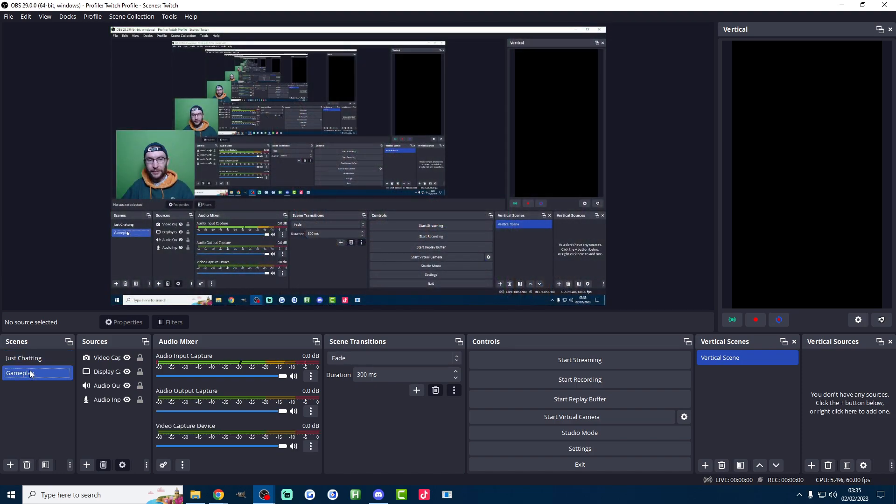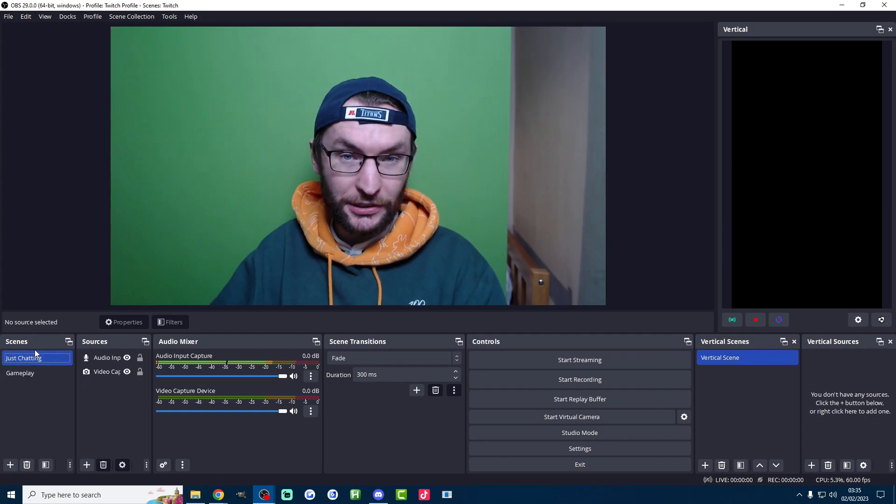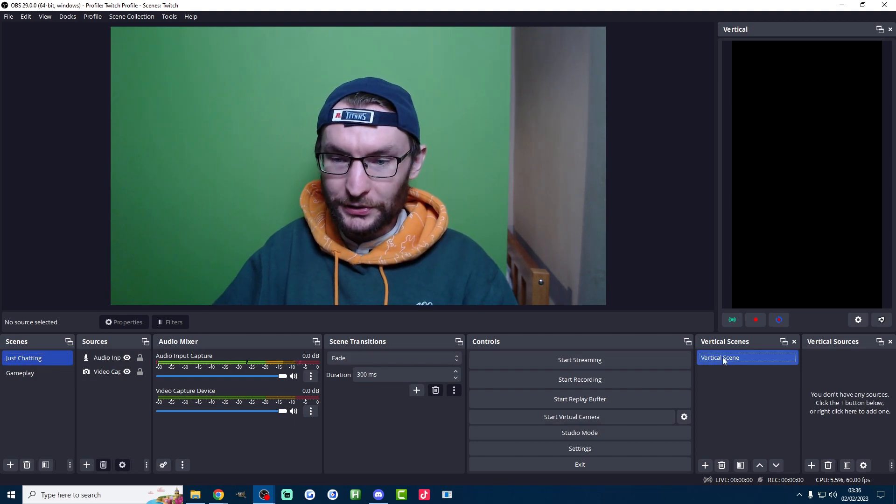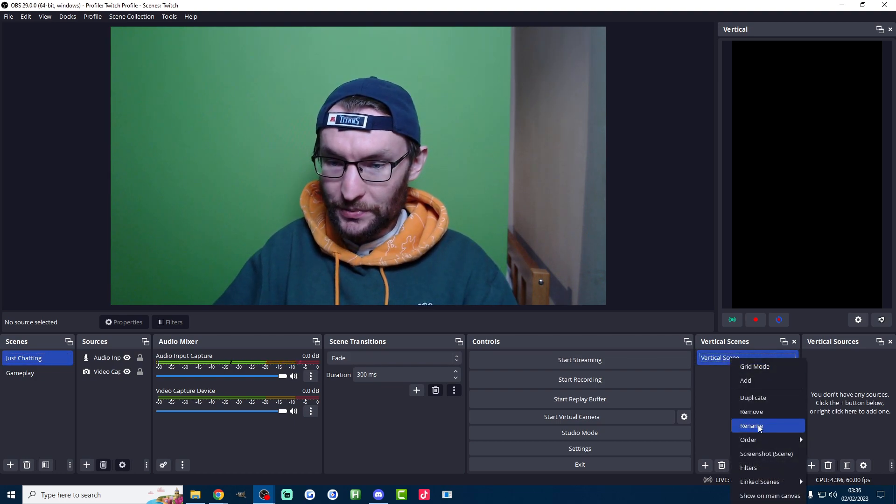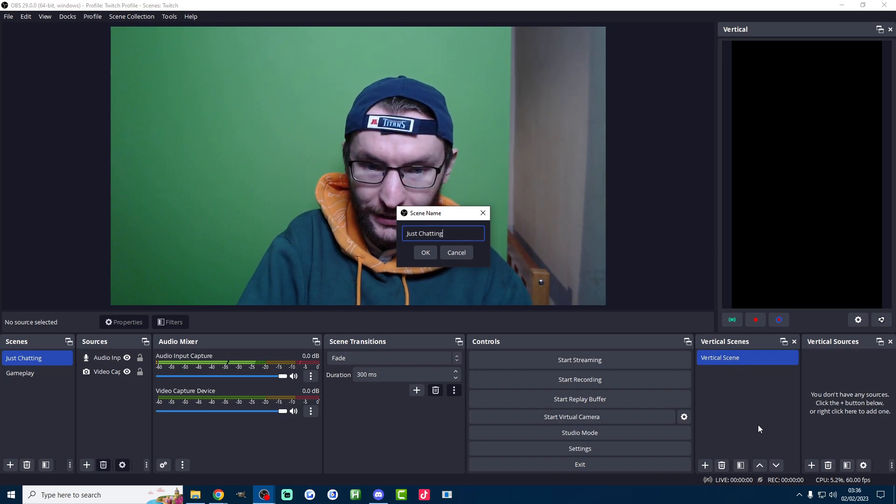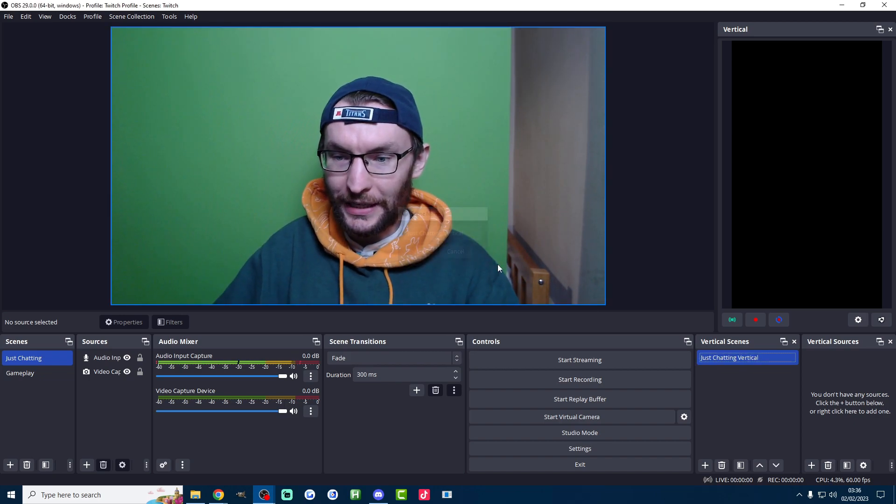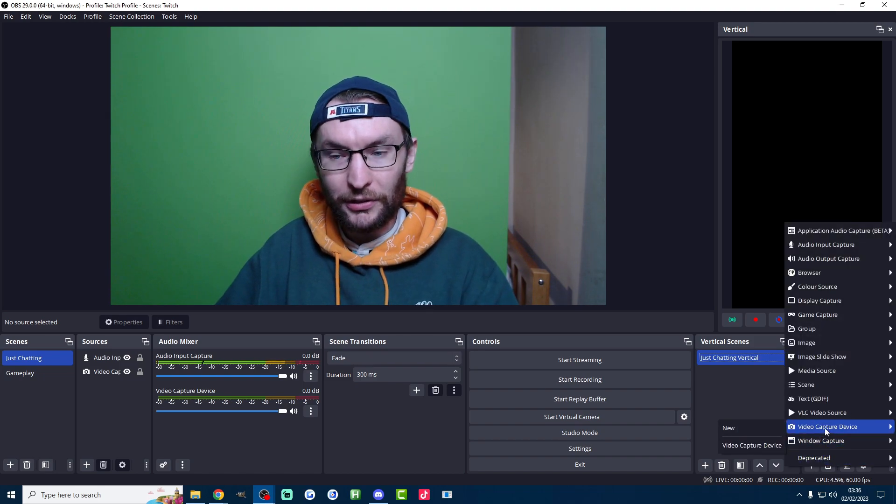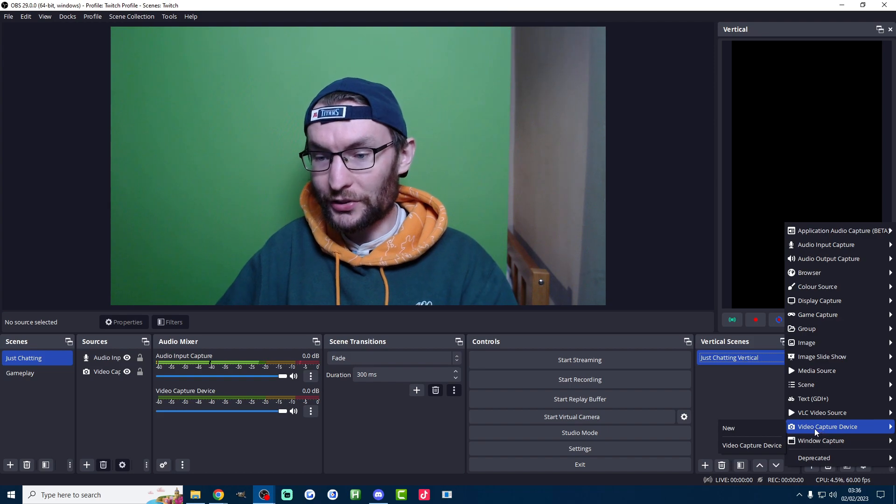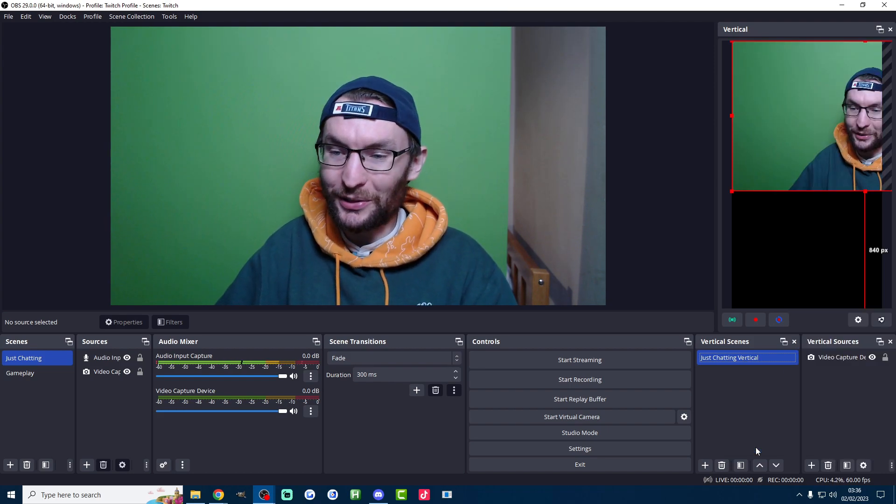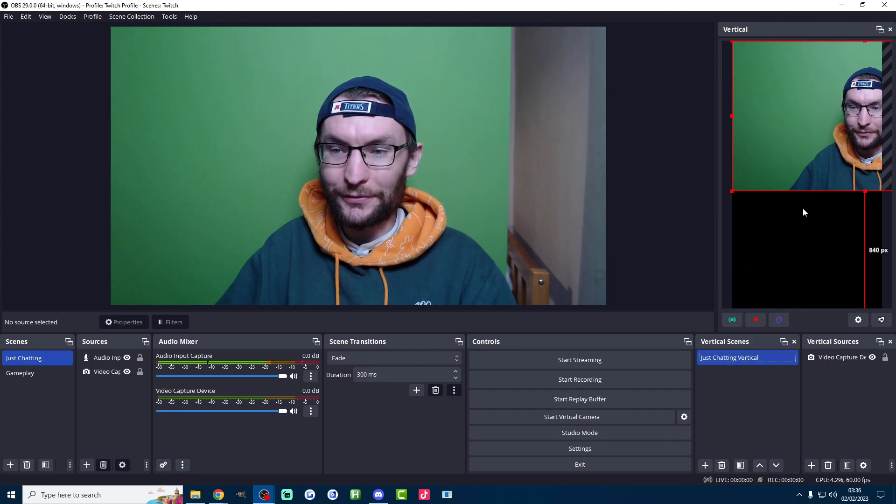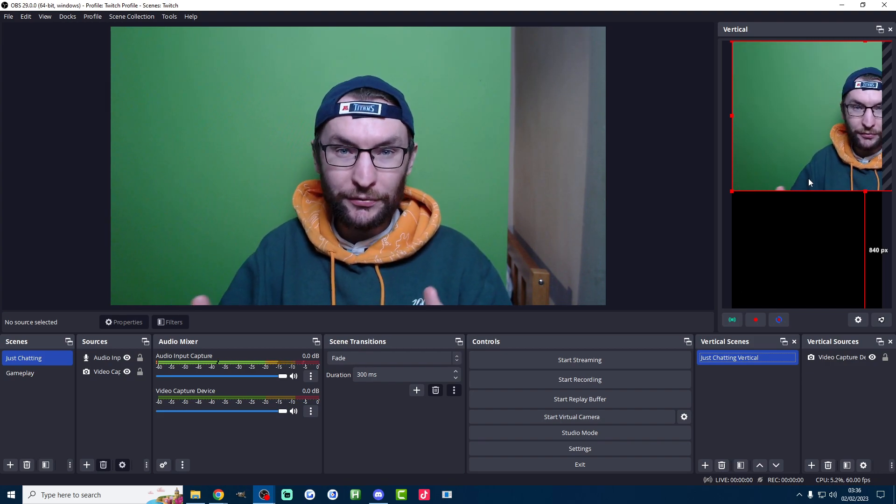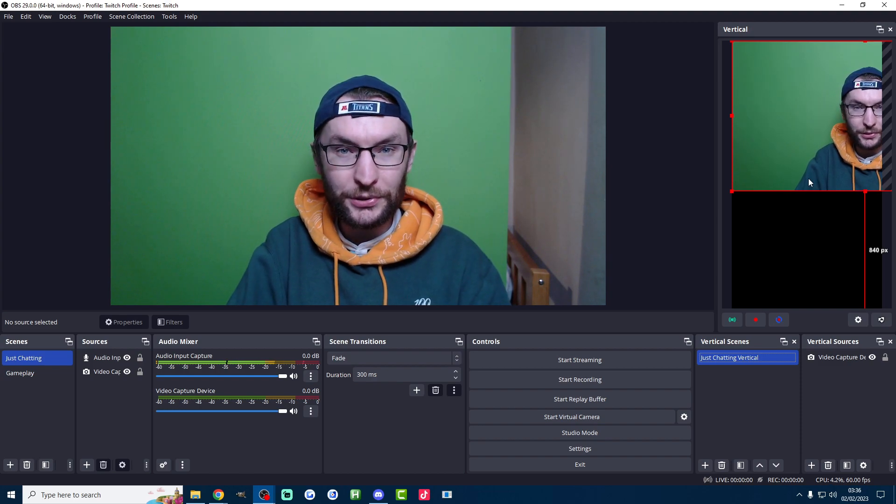First things first you want to replicate all the scenes that you've got for your landscape stream on Twitch or YouTube. You want to replicate those for TikTok. So under vertical scenes here I'm just going to rename this one and we'll call it just chatting vertical. We'll press OK and then under vertical sources and once again I'm just going to add video capture device. The great thing about this plugin is you can just hover over video capture device and my camera is already there. I've just named it video capture device. Not very inventive.